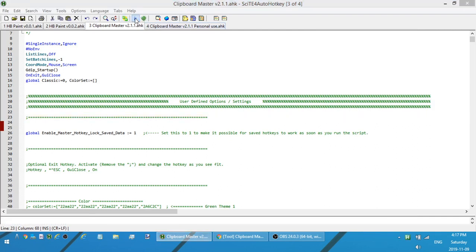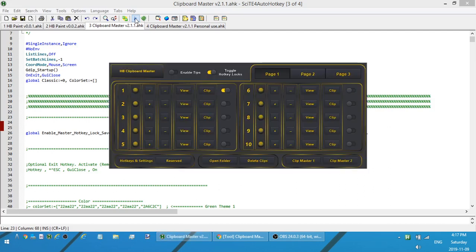Before I go into everything about the new version, some of you, because this is a video on YouTube, some of you might not be familiar with AutoHotkey or AutoHotkey scripts. So what I suggest you do is if you want to get a copy of this and you're not sure what to do...